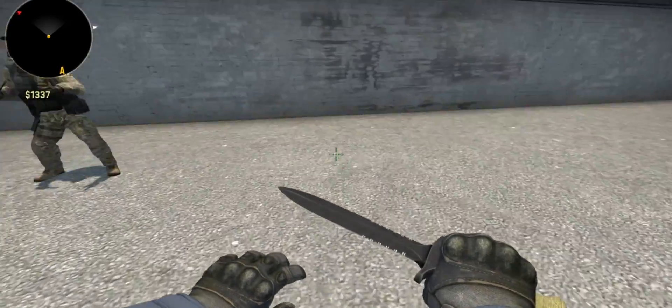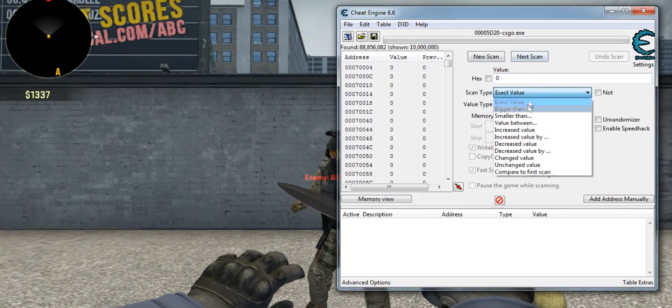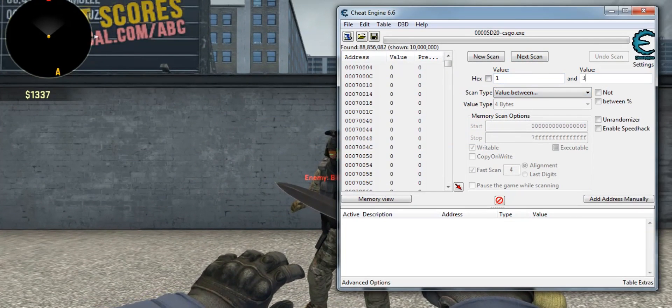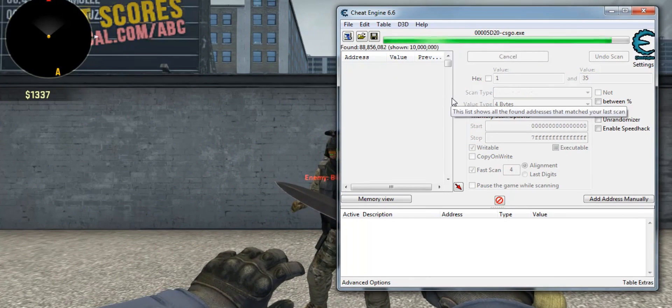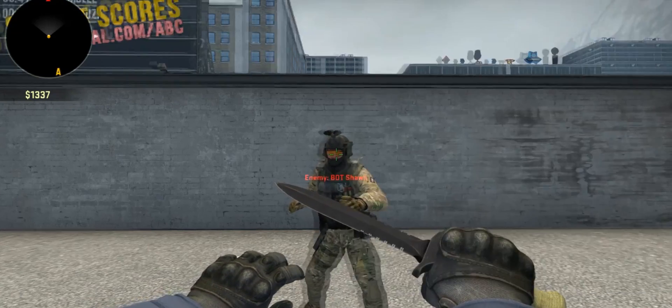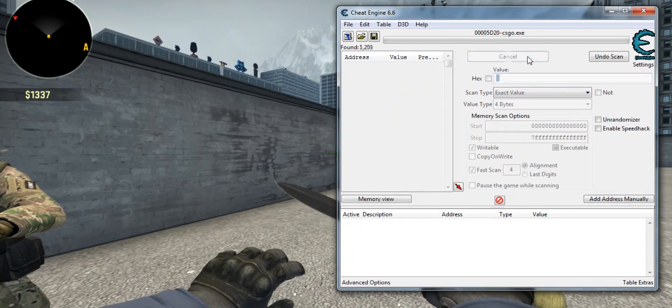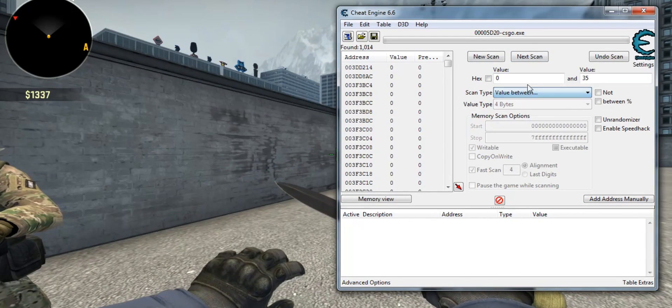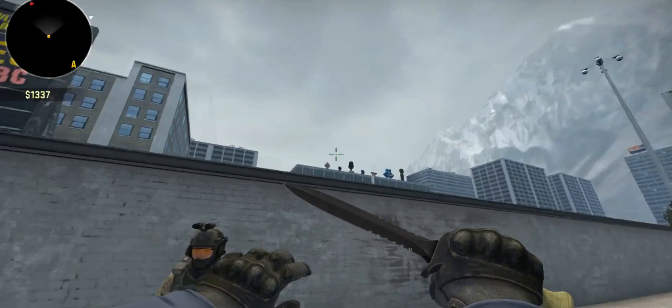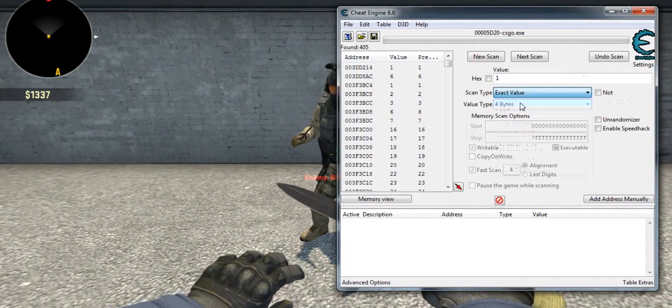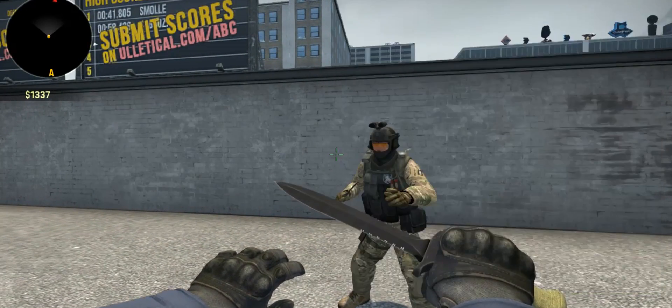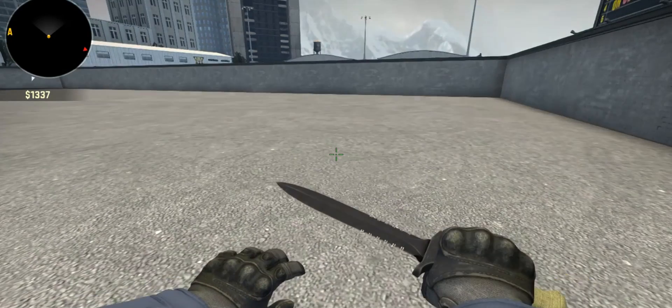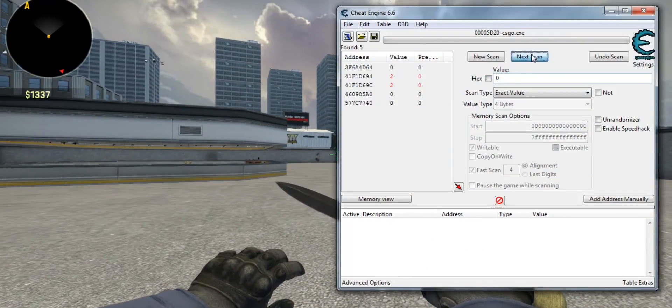Now what you want to do is look at the enemy, and then go to value between, just do 1 and 35. Next scan. You can just hit that a couple more times. Now look at a wall, like right here. Exact value, 0. Value between 1 and 35. Exact value of 0. I'm going to do it like right here, on this side, up right there, over there, over there.